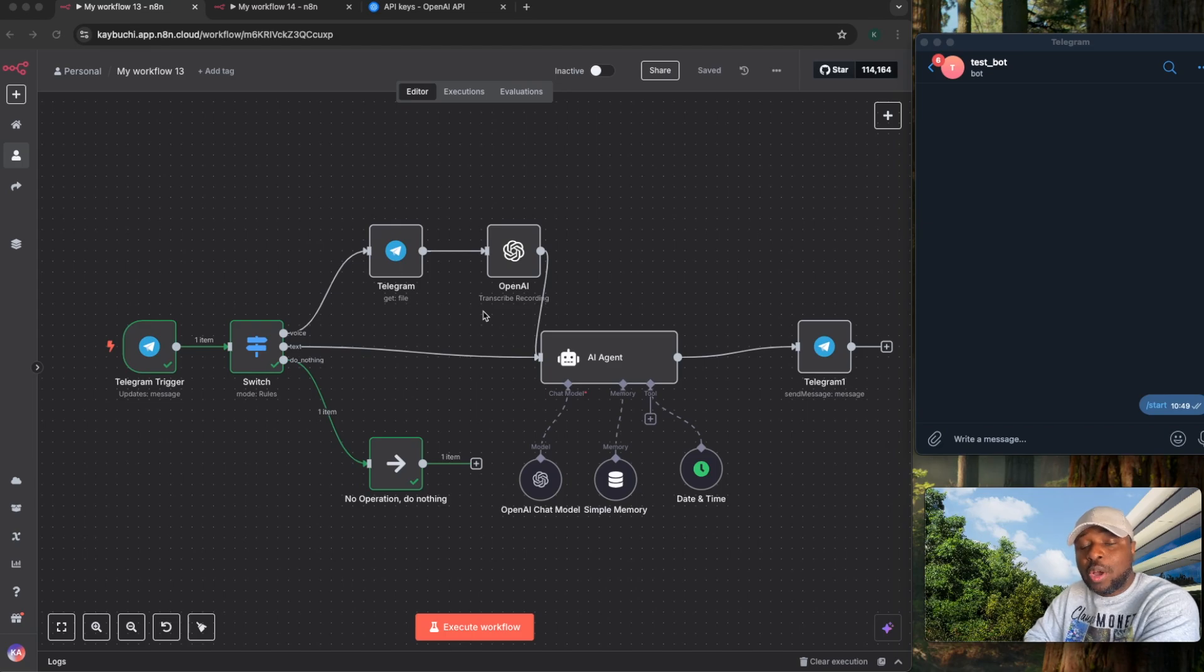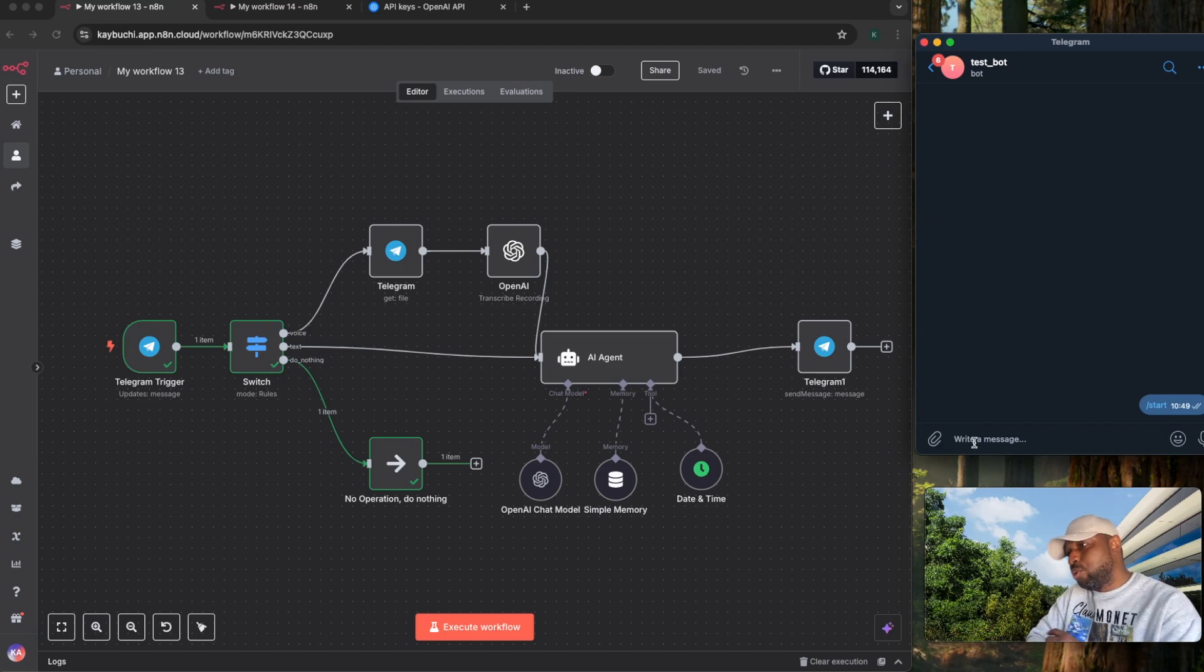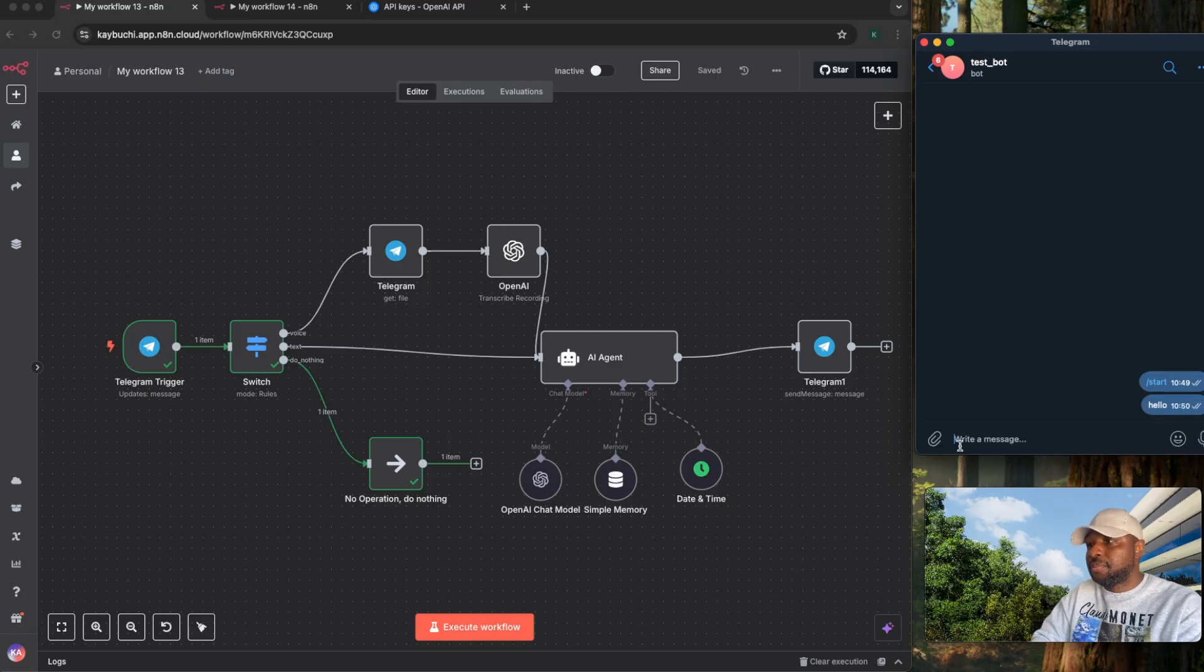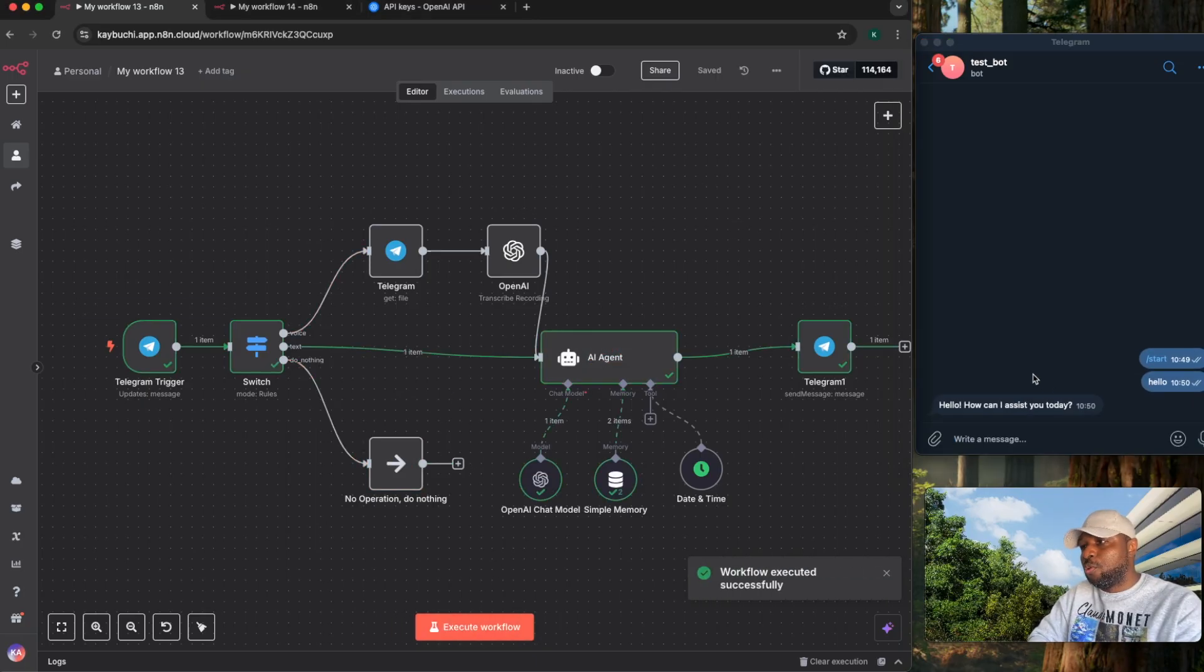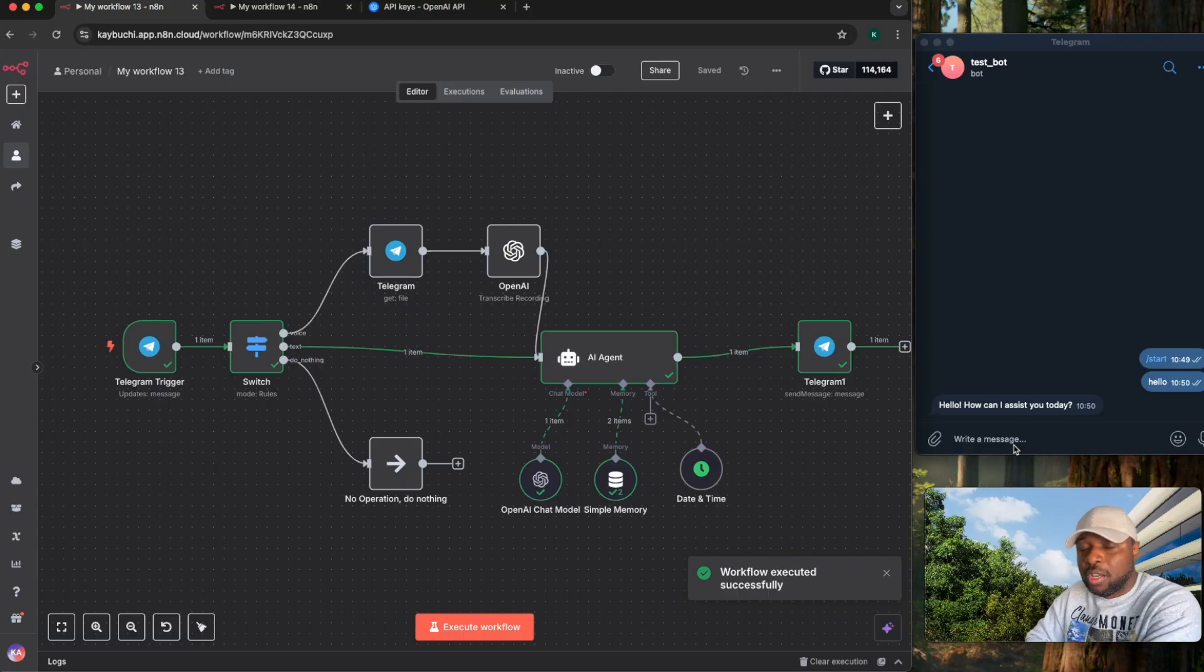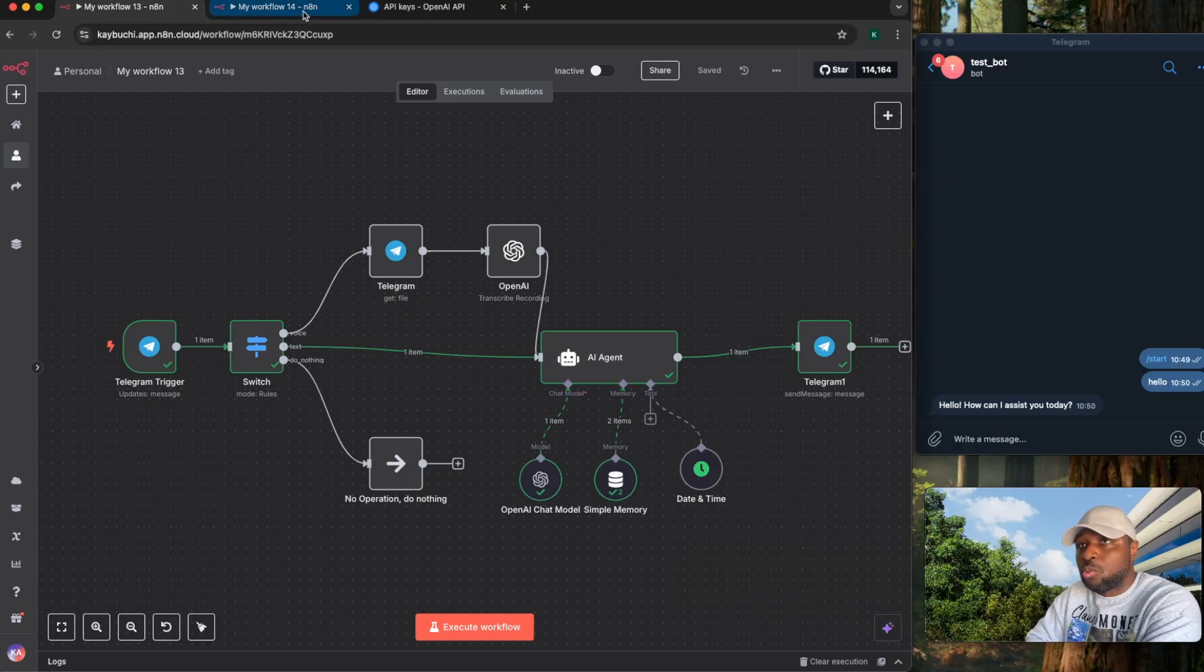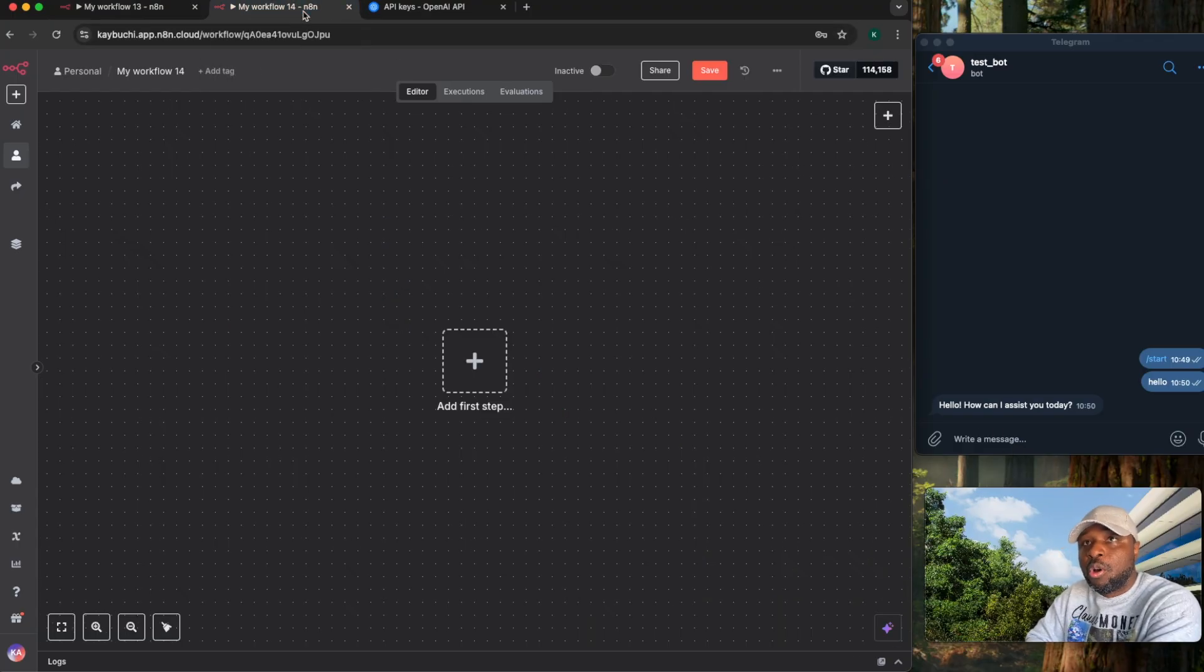In this video, I will walk you through how to connect Telegram to your AI agent. So if you come into your Telegram, for example, and you say hello and execute a workflow, it's going to run this workflow and provide a response in Telegram. Let's dive right in and I'll show you how this works step by step.